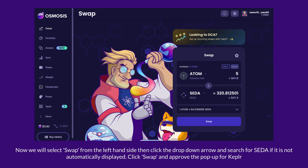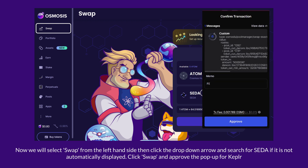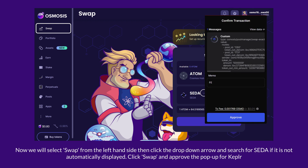Now we will select Swap from the left-hand side, then click the drop-down arrow and search for SATA if it is not automatically displayed. Click Swap and approve the pop-up for Kepler.